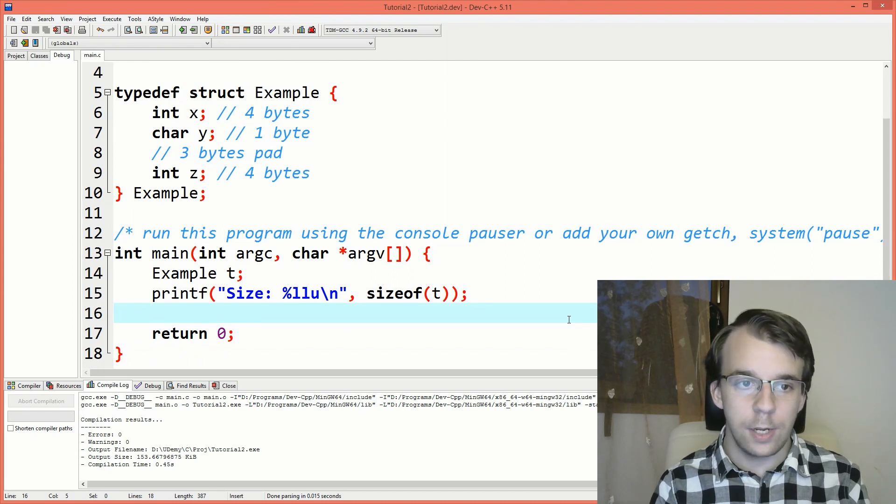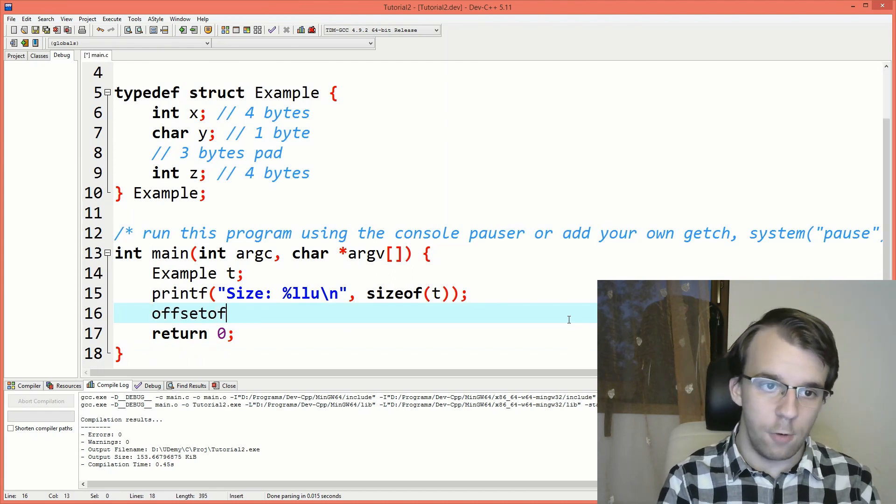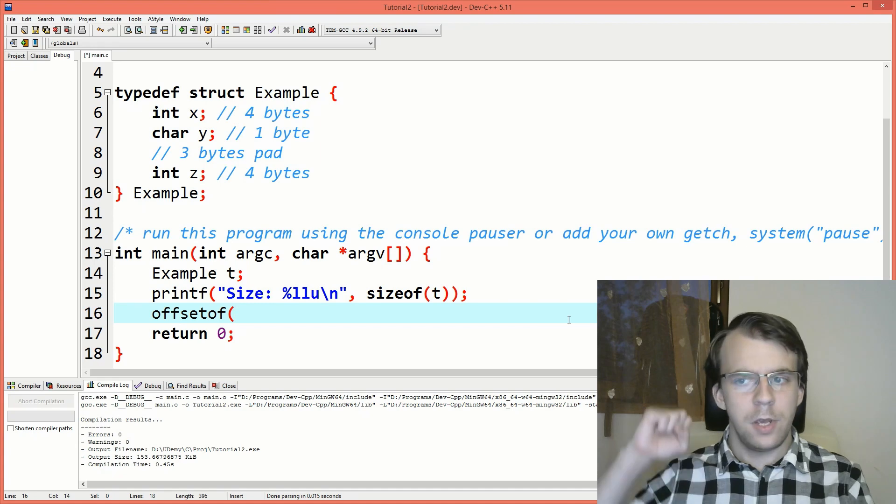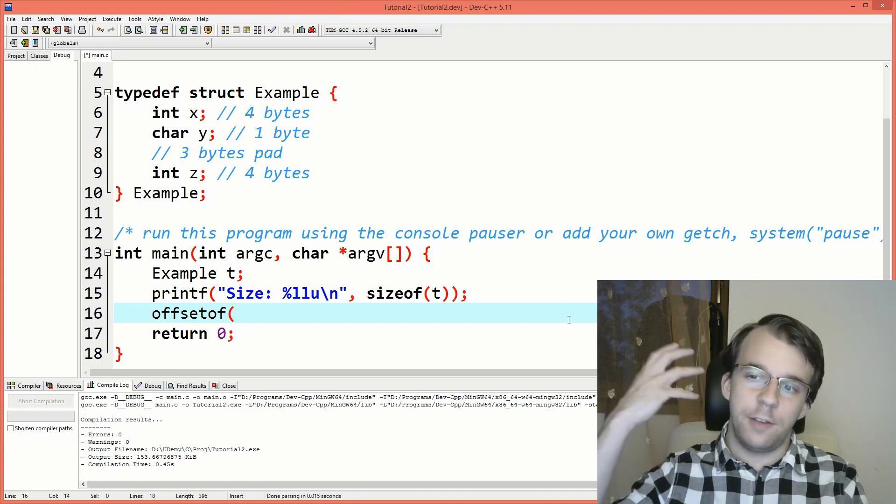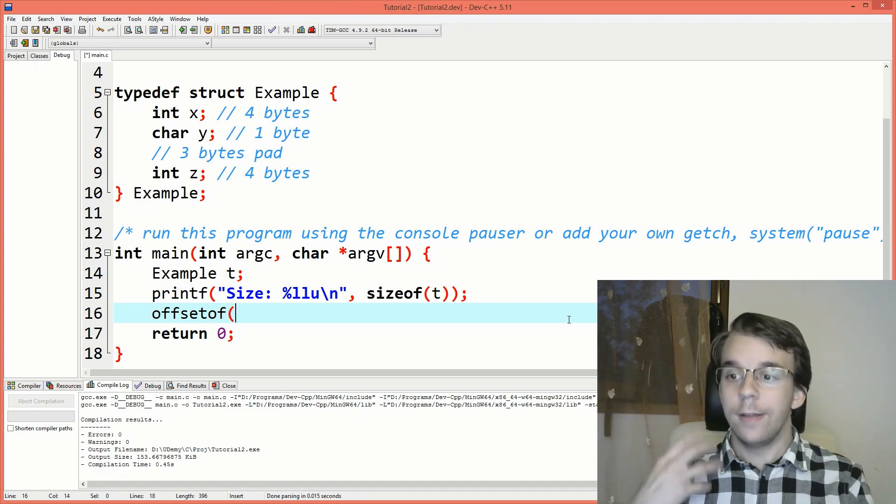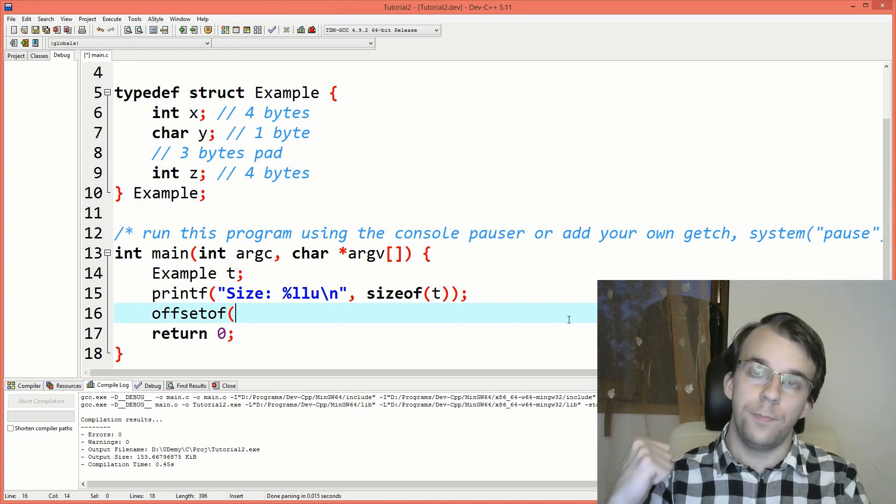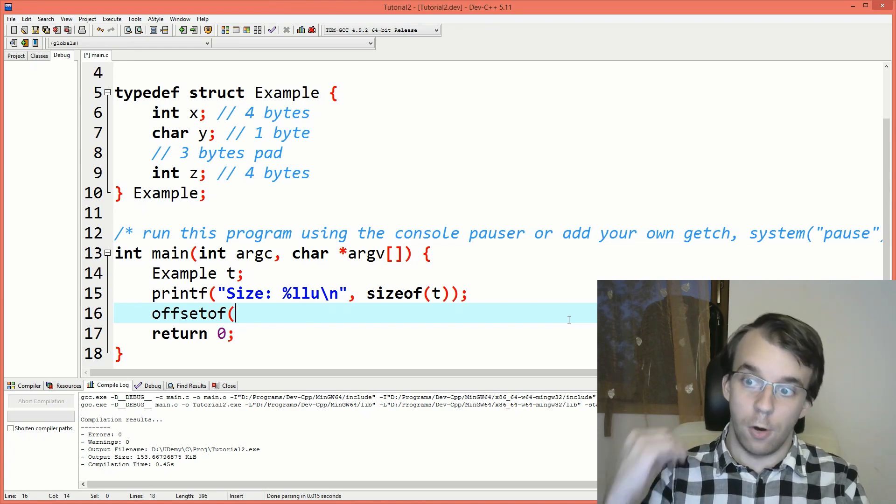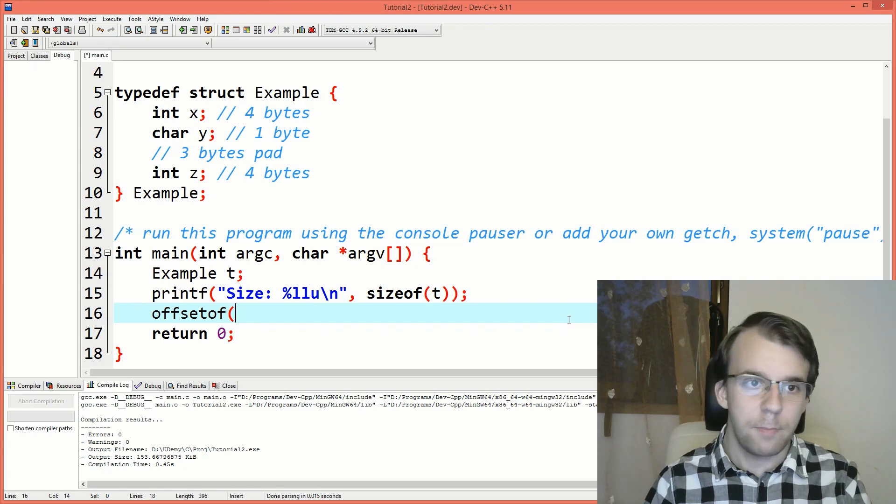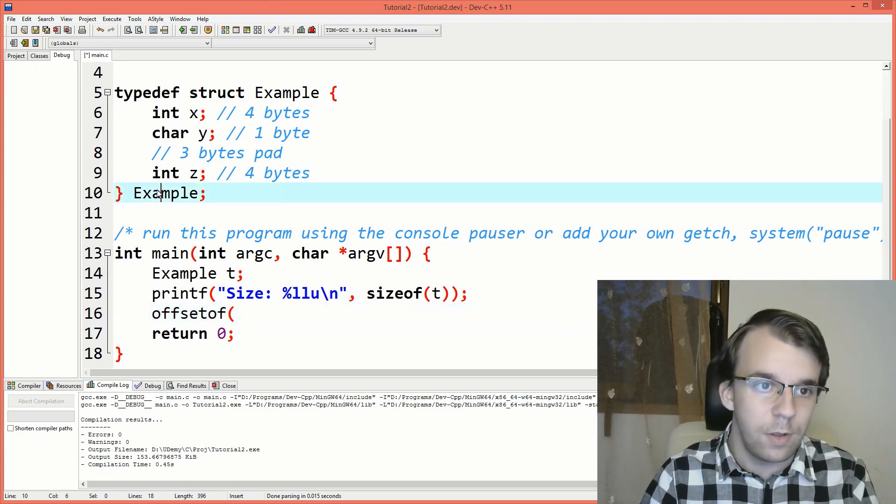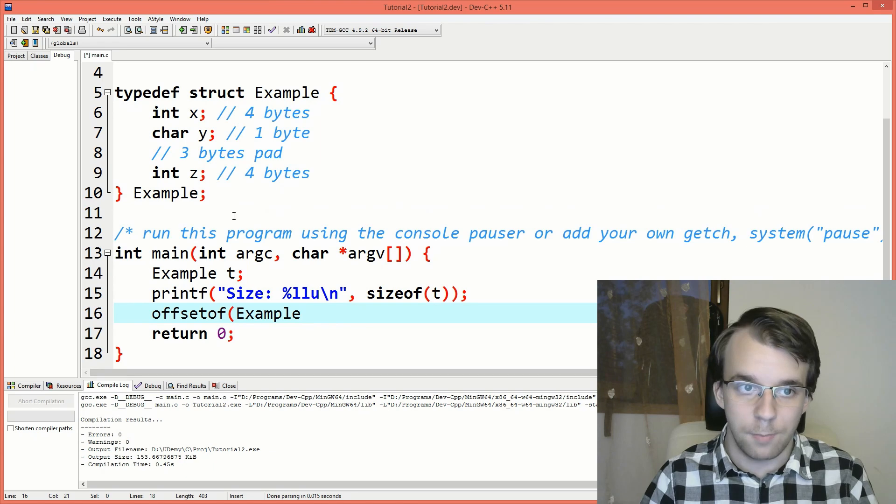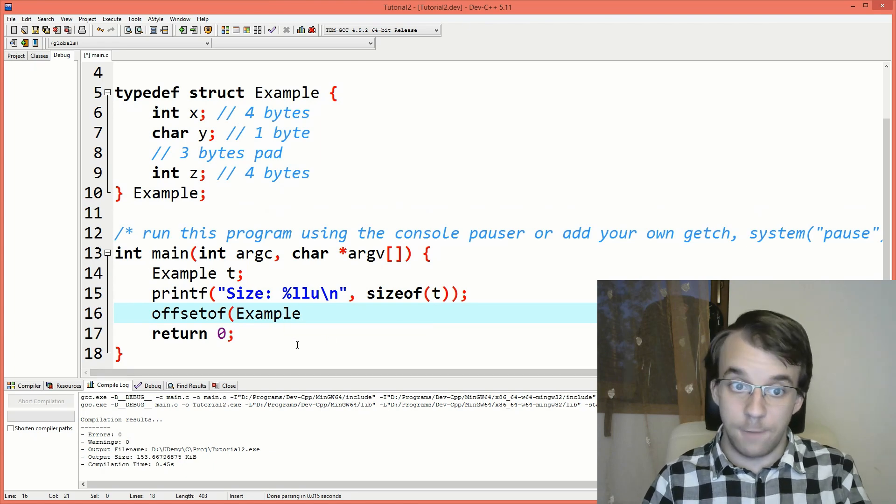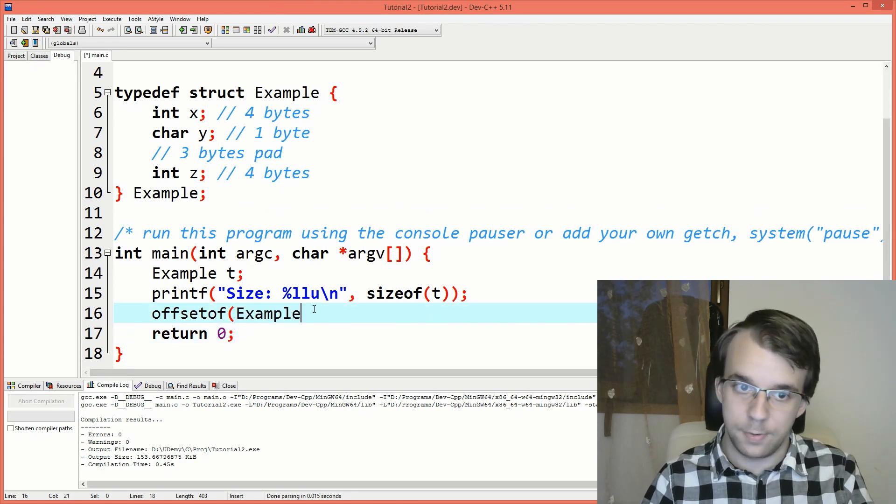And then if we type in here offsetof, and this guy takes in two parameters. First is the name of the struct or the type that you want to get the offset from. In our example, it's the example struct, so we're going to just use example. Notice here I'm not using a variable name, it's actually a type here.